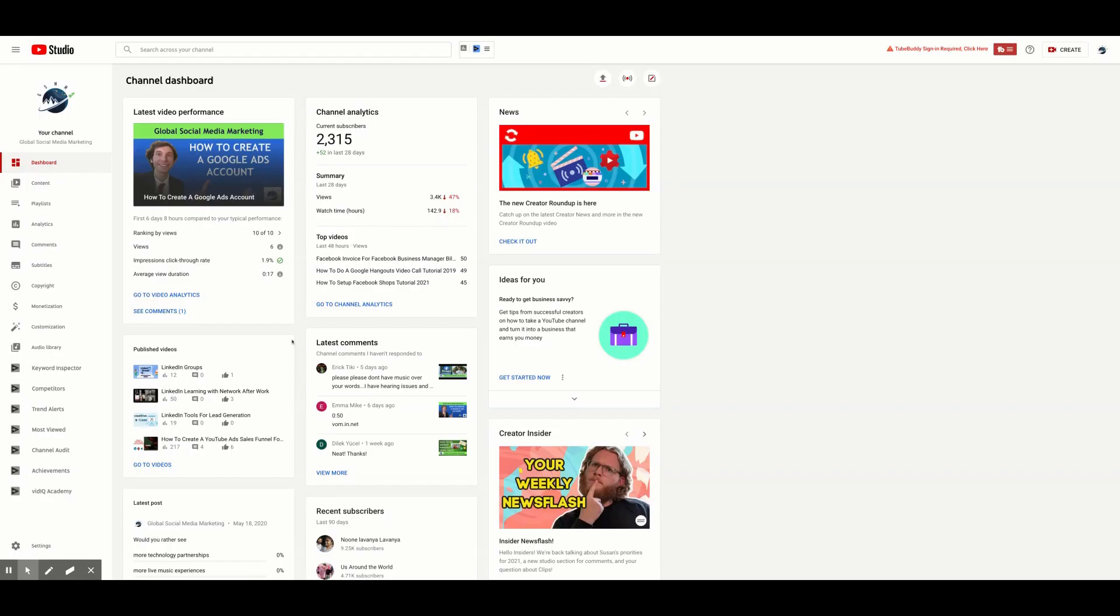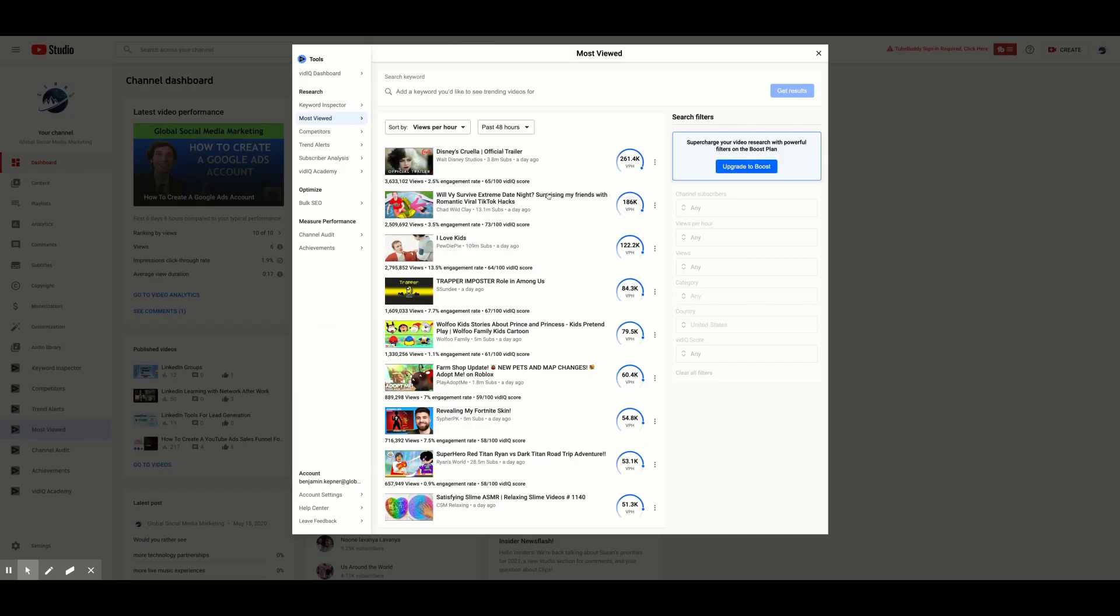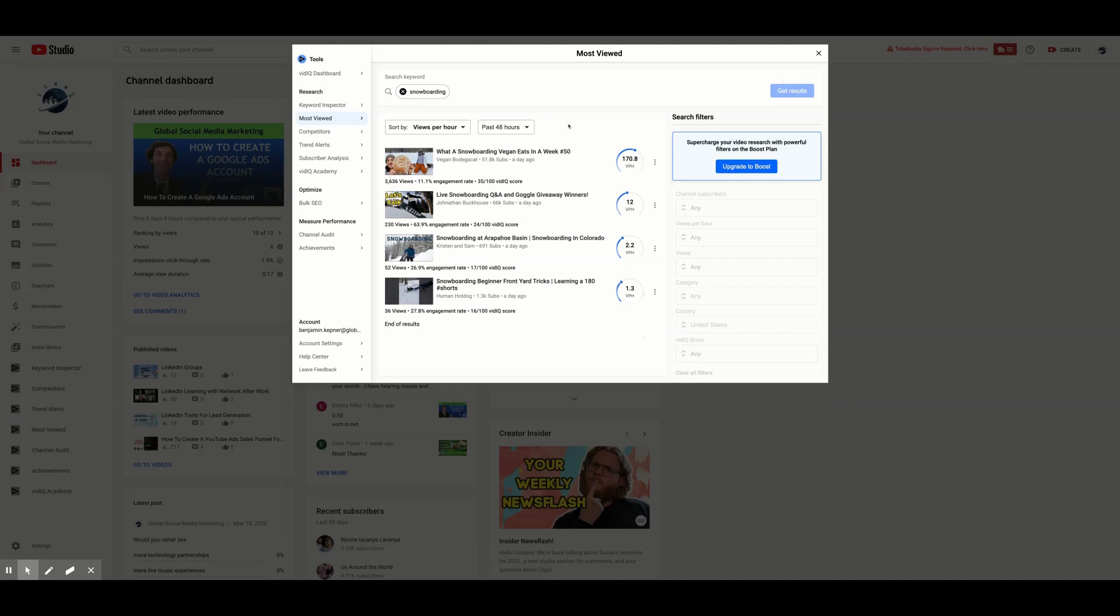The next tool vidIQ Pro provides is Most Viewed. This is another way to research trending videos that are using specific keywords. This is analyzed by view per hour, total views, and engagement within a given time frame of the past 48 hours, 7 days, 30 days, or 6 months.